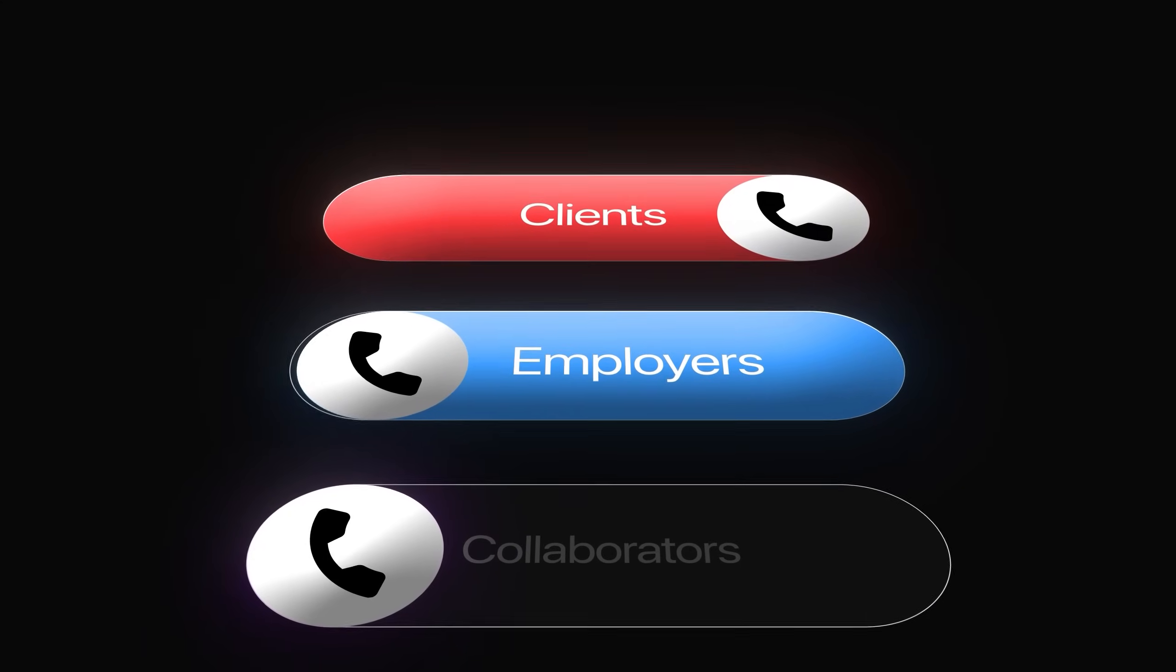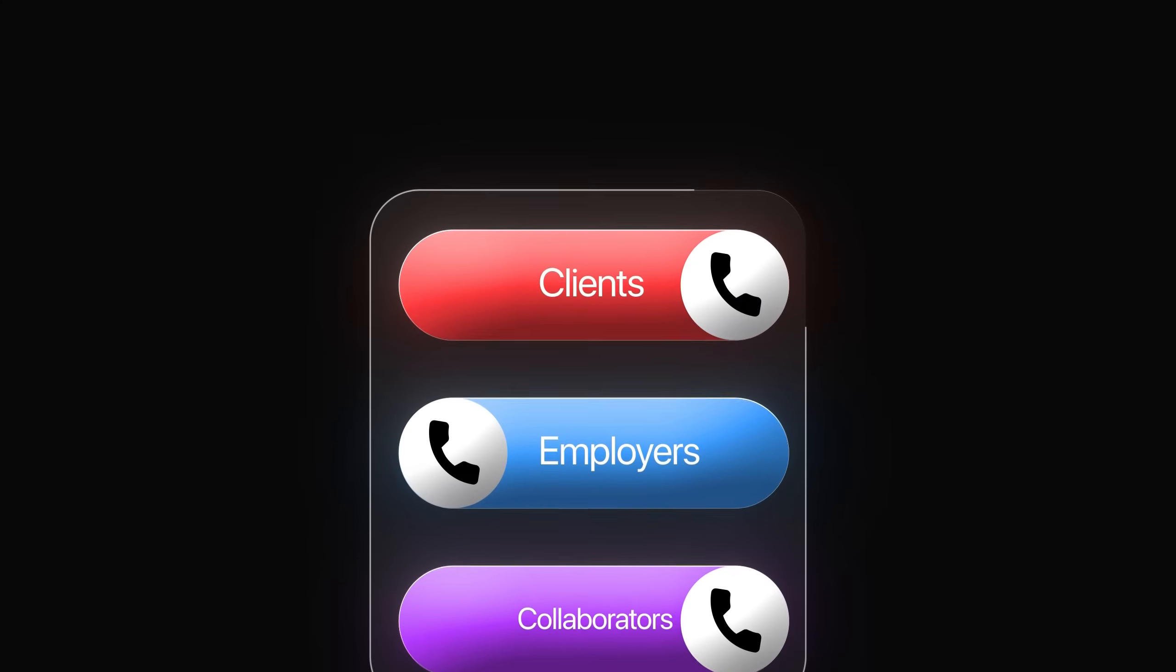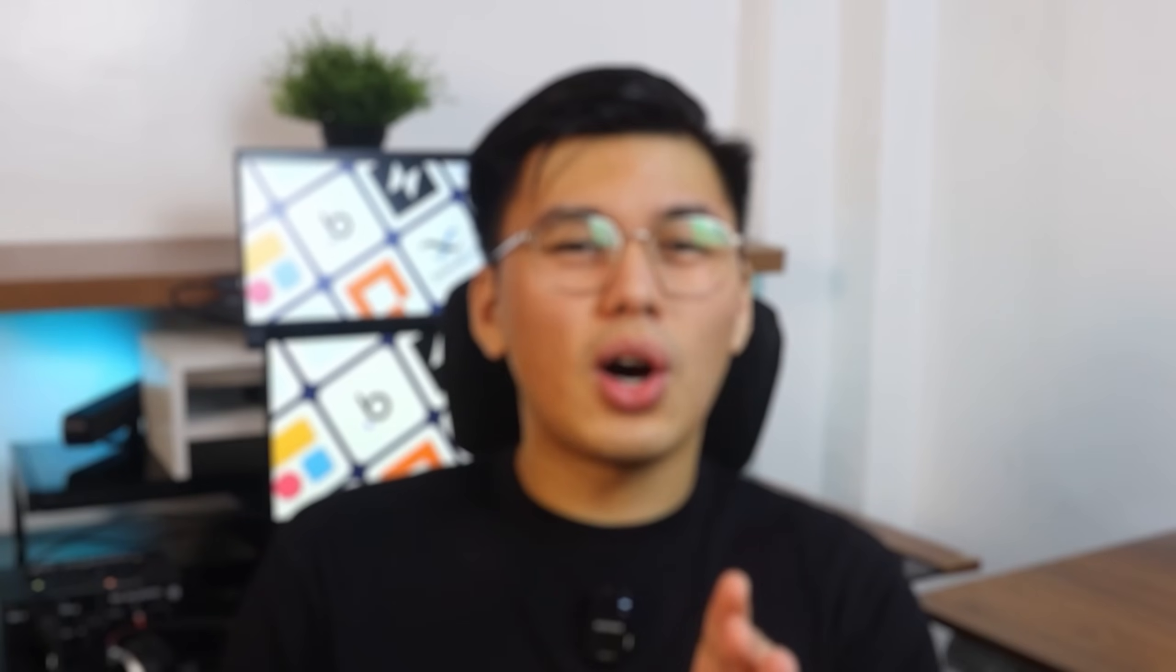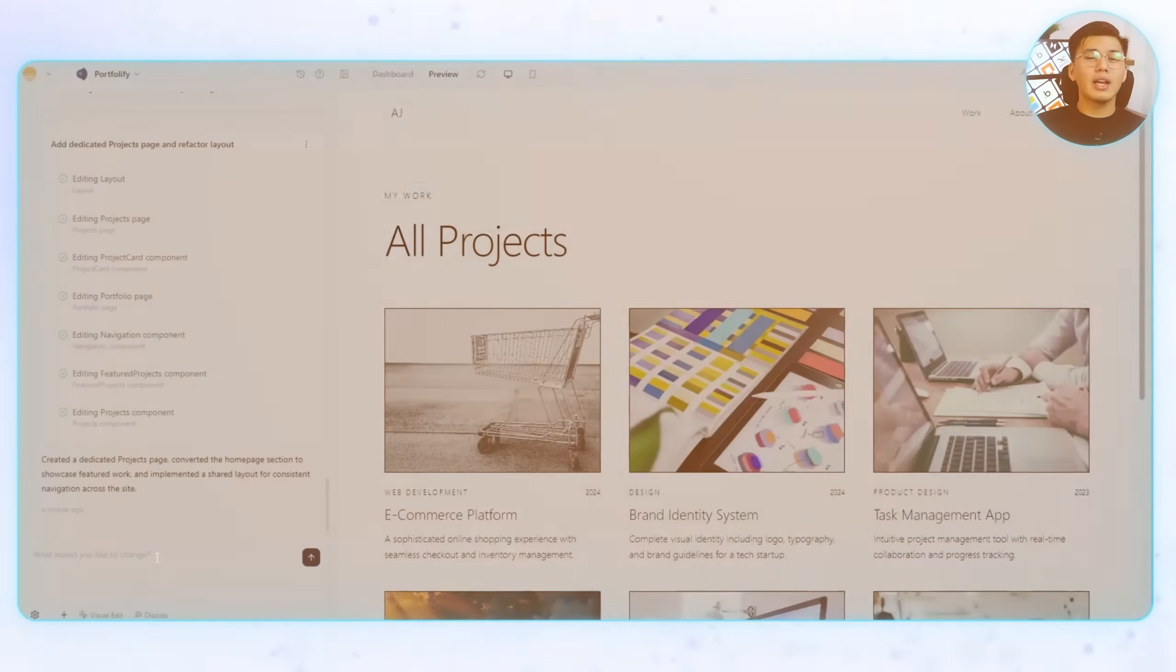Alright, at the end of the day, the whole point of a portfolio is to get people to contact you about your work. Clients, employers, collaborators, whoever it is, the contact section needs to actually work, not just sit there looking nice. So, I'll add a prompt.